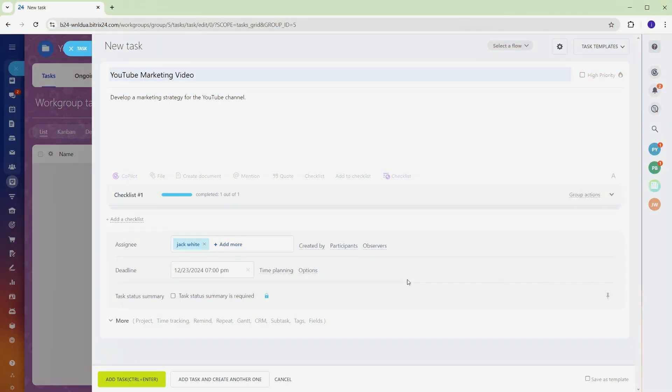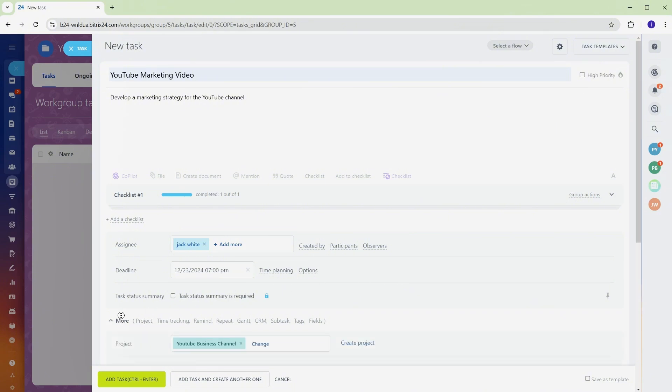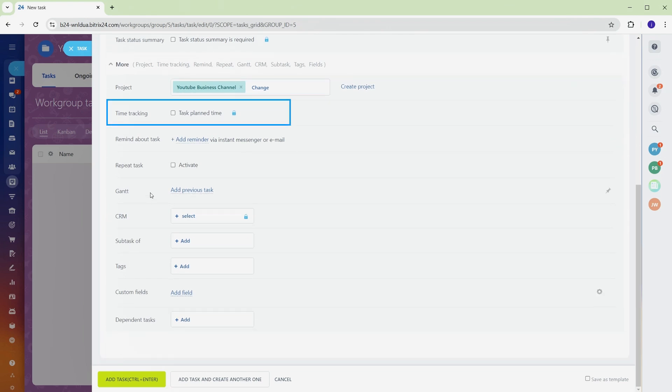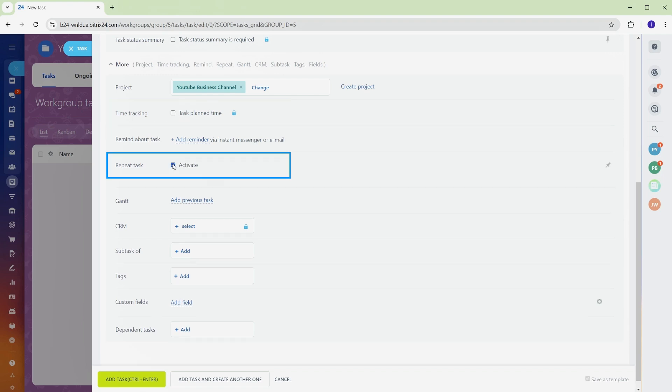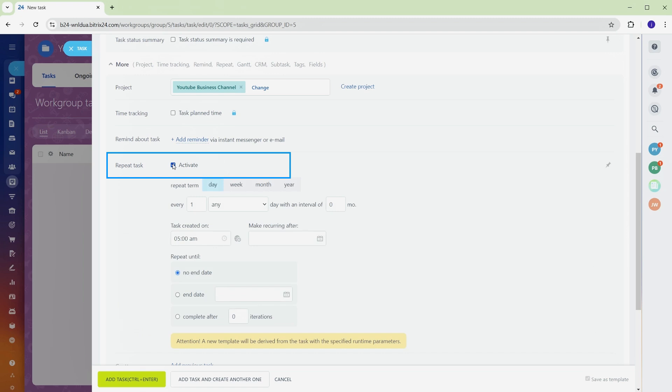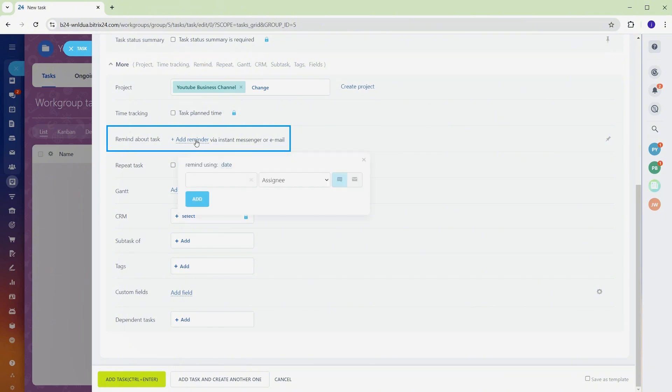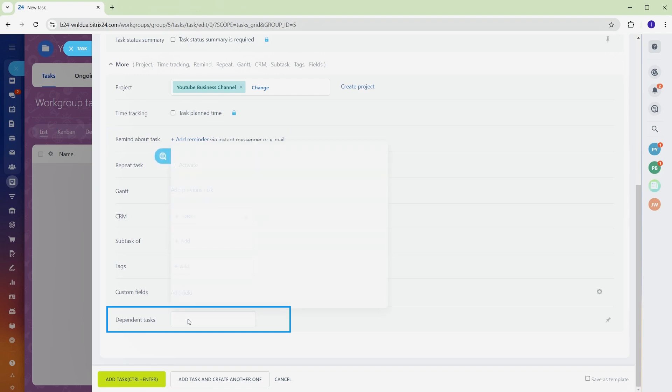Bitrix 24 isn't just about creating tasks. It's about making sure they're handled efficiently. With advanced features, you can customize and optimize tasks to fit your project's exact needs. Open a task and click on More to access extra tools. Time tracking lets you monitor the hours spent on specific tasks, perfect for projects that need detailed accountability. The Repeat Task feature helps automate recurring activities like weekly updates or daily check-ins. Reminders send timely notifications so deadlines don't slip through the cracks. Dependencies link tasks together, ensuring one task's completion triggers the next.